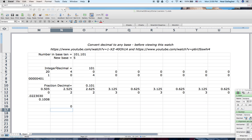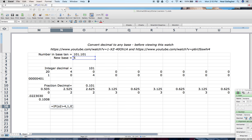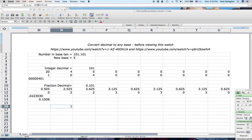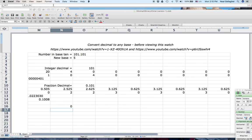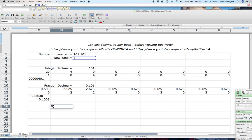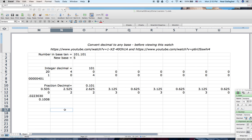So: equals IF, O2 greater than 4, print 1, print 0. O2 is 5, so it outputs 1. If I change to O2 less than 4, I get 0. And if I want to print nothing at all when the condition is false, I put a quote immediately followed by another quote — empty string — and it puts nothing in the cell.